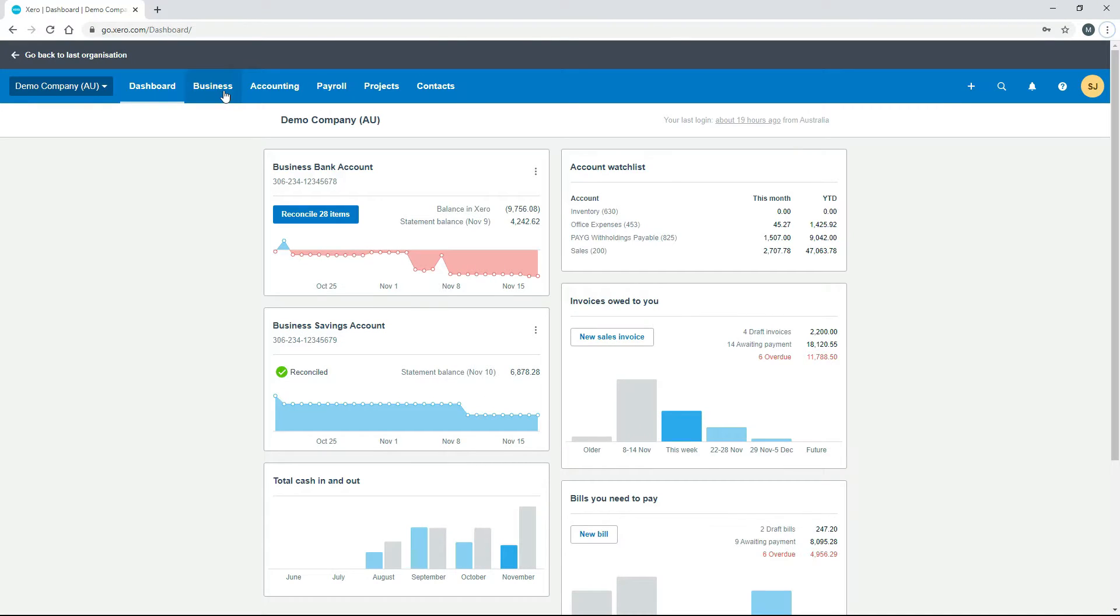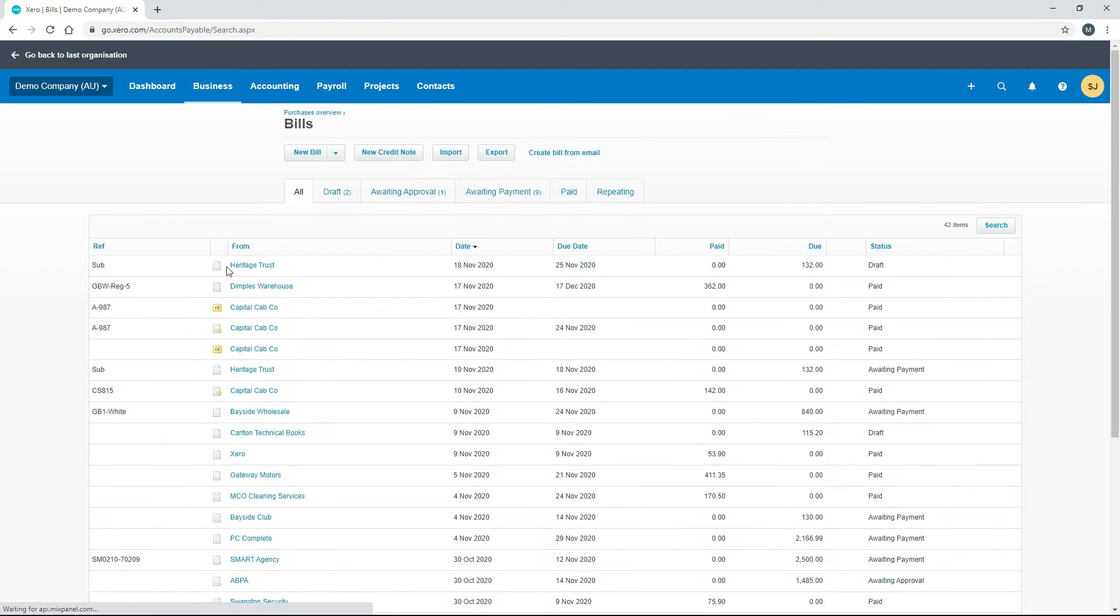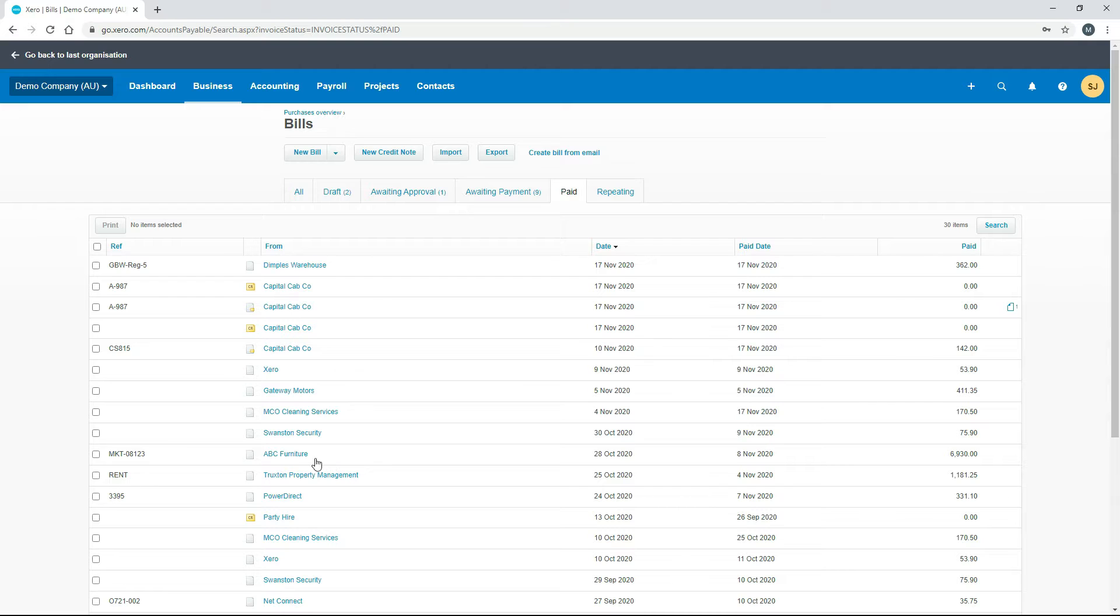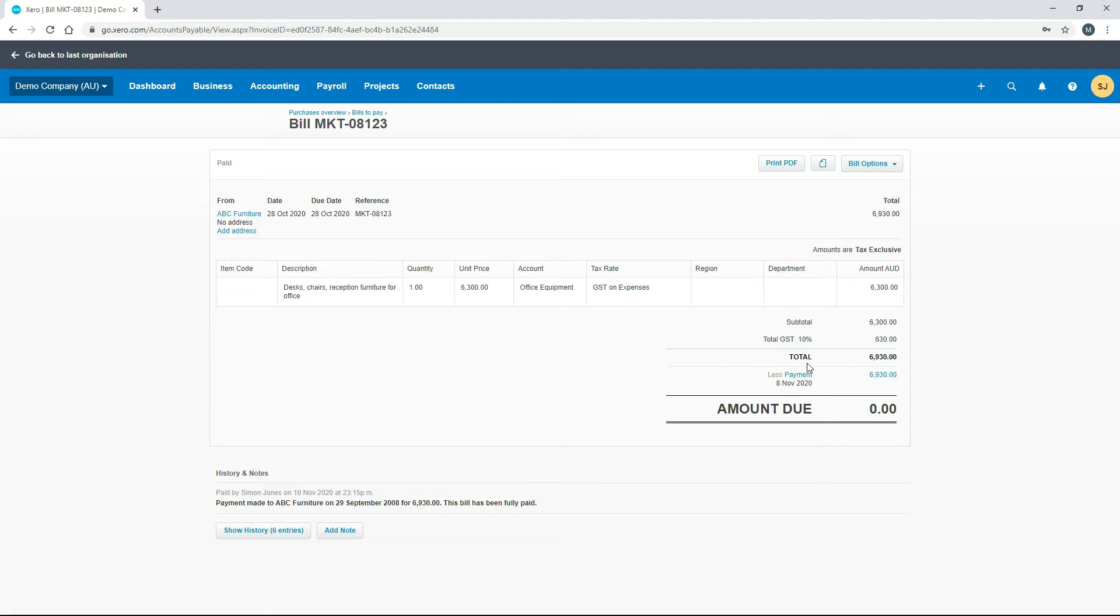One way you can do it is to go into the bills section and then go to your paid bills. You can click on the bills that you've paid. Let's go to this ABC Furniture bill for example. Down the bottom of the bill you can see here it's got this payment, so this one was paid in full with one payment.